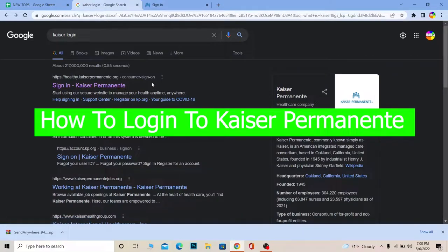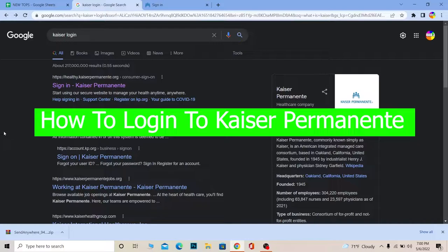Hello everybody, and how have you guys been doing? Welcome back to our channel How to Guide, where we post guide videos. In today's video, I'm going to be showing you guys how you can log in to your Kaiser Permanente account.